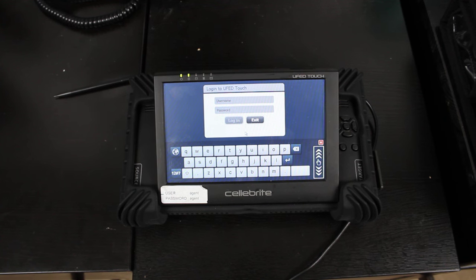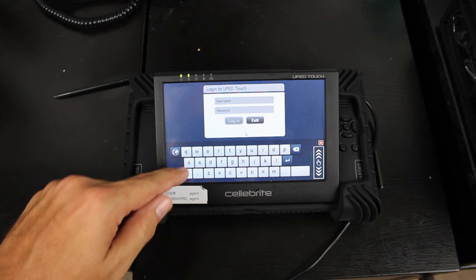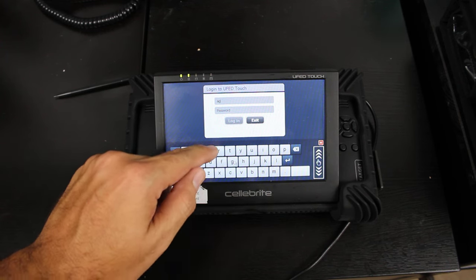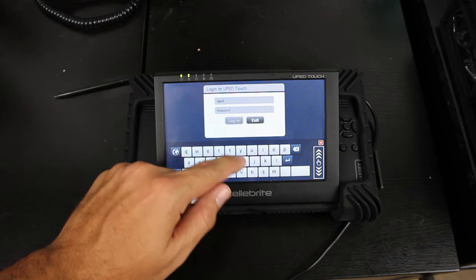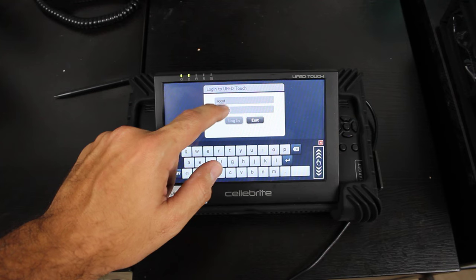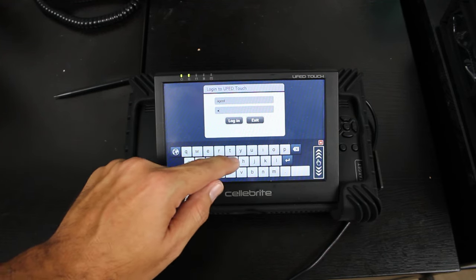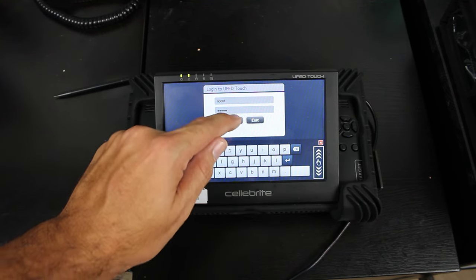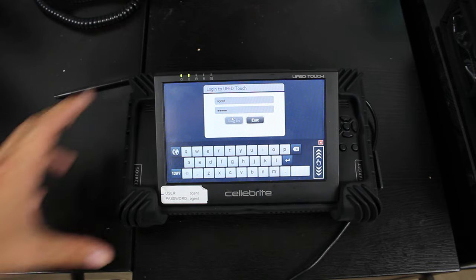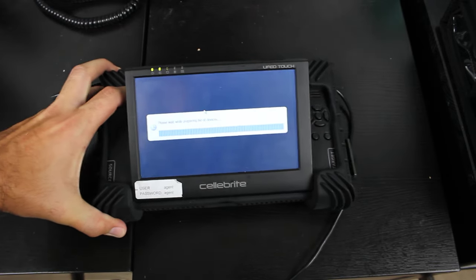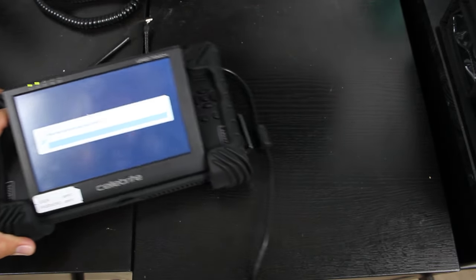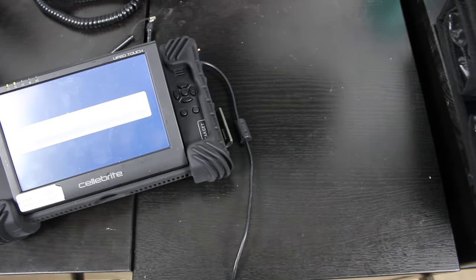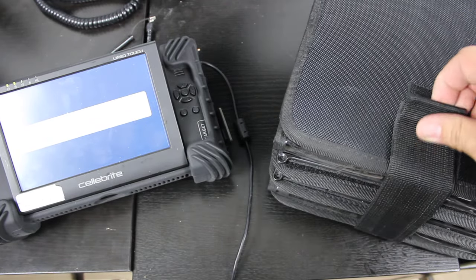So the first thing you're going to want to do is go ahead and power up your device. Once your device is powered up, we can go ahead and log in. For instance, this one's just agent, agent - usually that's the default. Once you log in, then it'll boot up. While that's booting up, let's go ahead and pull that aside and let's look at our cables.